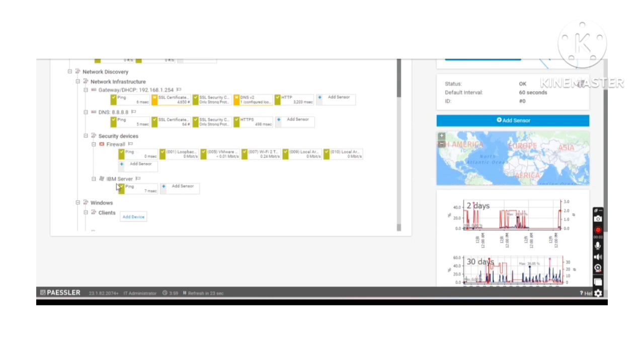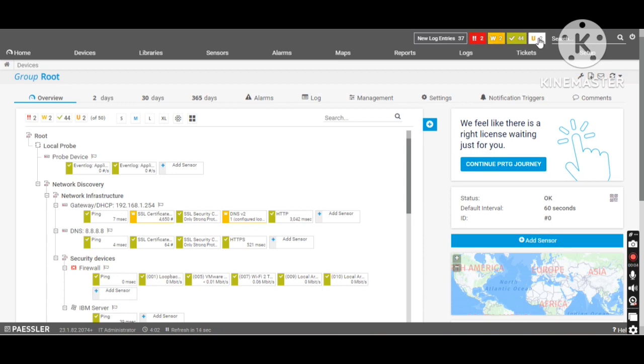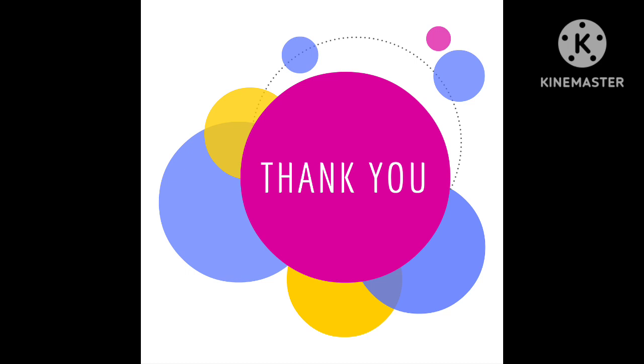Hope this video was helpful for you. In my next video we will learn about the different color states of the PRTG and how they are going to help you for your easy monitoring. Till that please take care and thanks for watching my video. Bye. Take care.